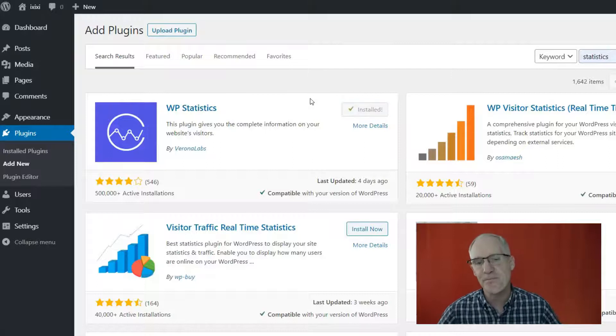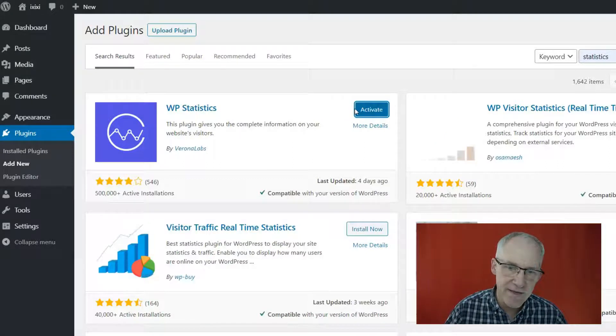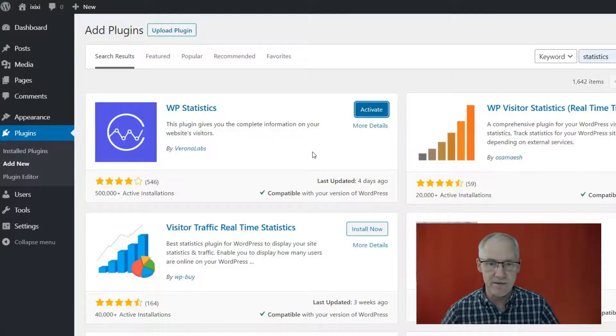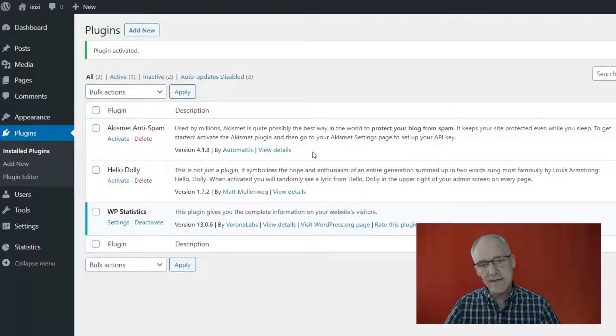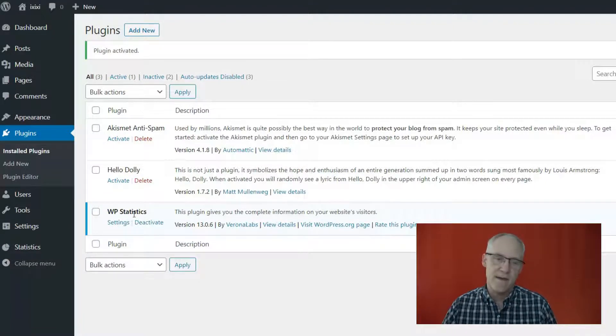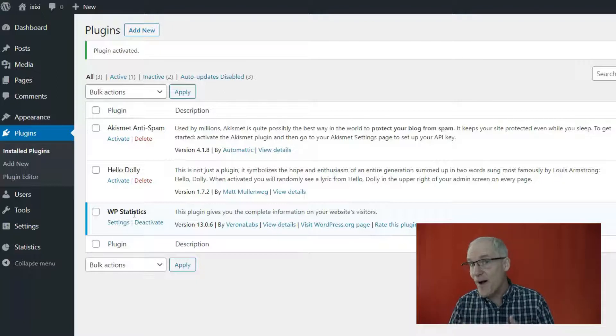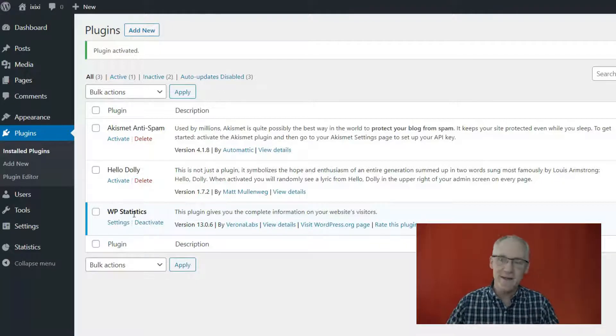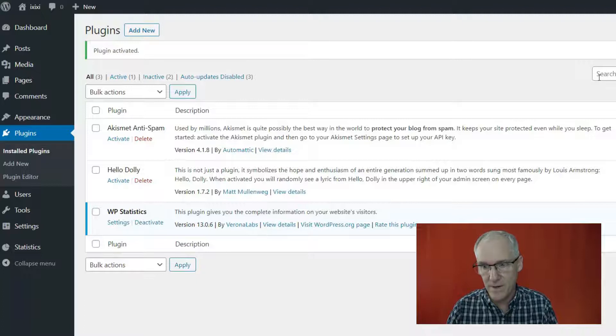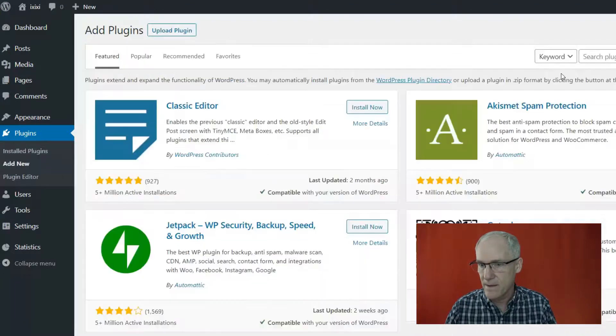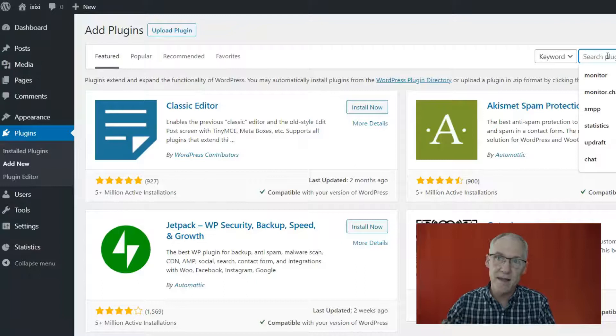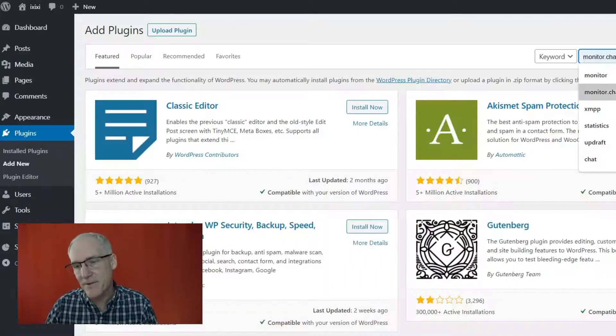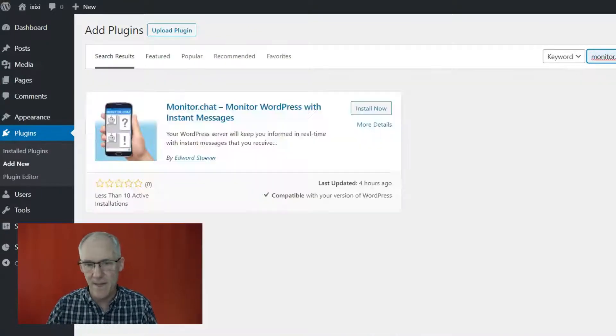And we should be able to download and install a plugin. So let's look at statistics. There we go. All right, so I want this plugin right now, okay, and activate it. It does install, so that means it can write to the directory and it's activated. So WP Statistics is installed.